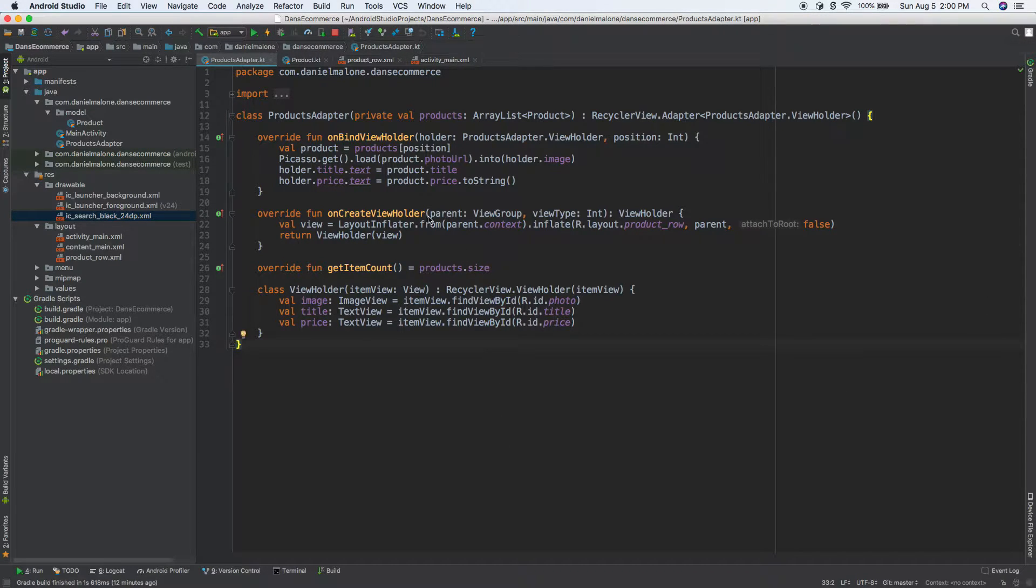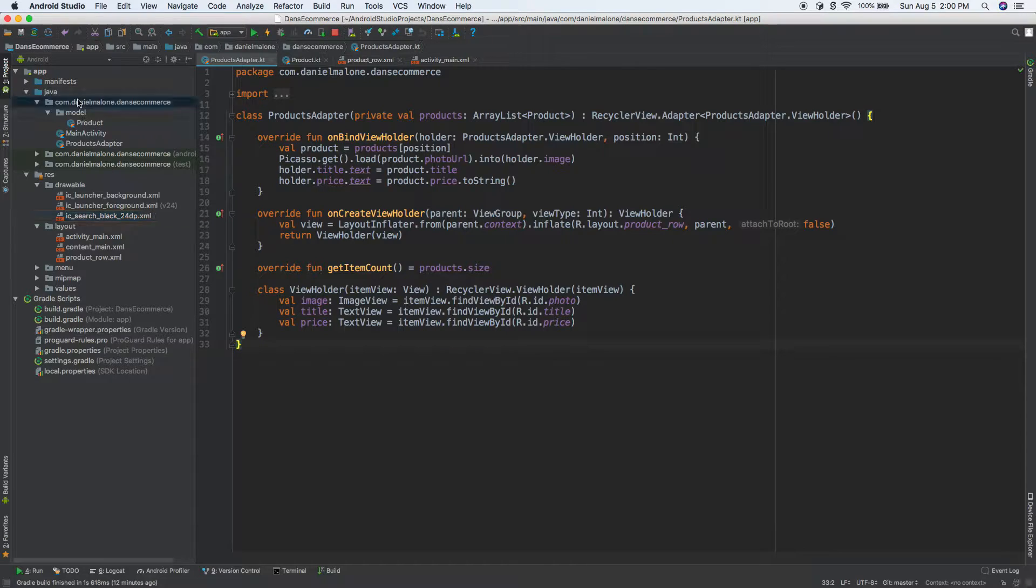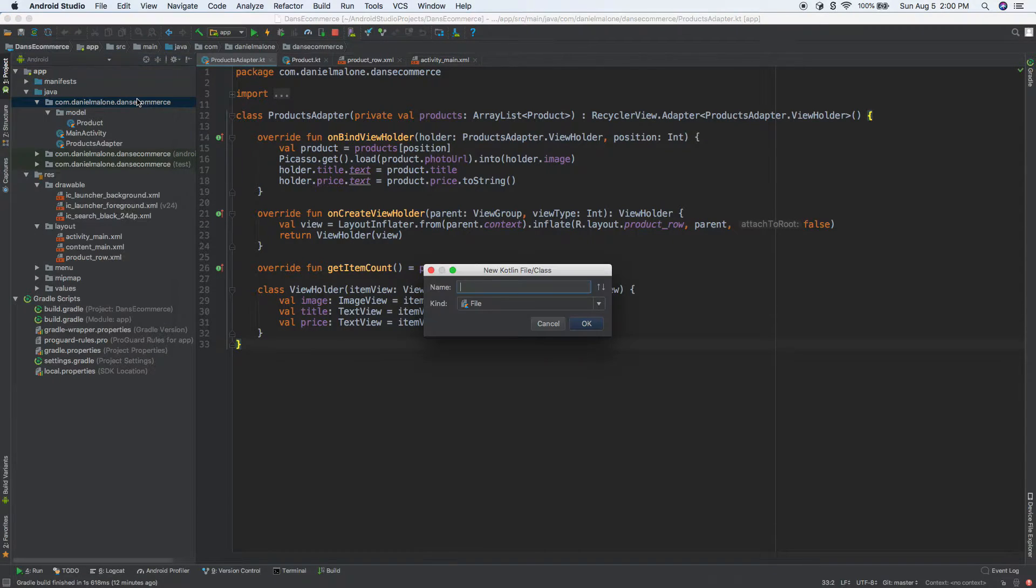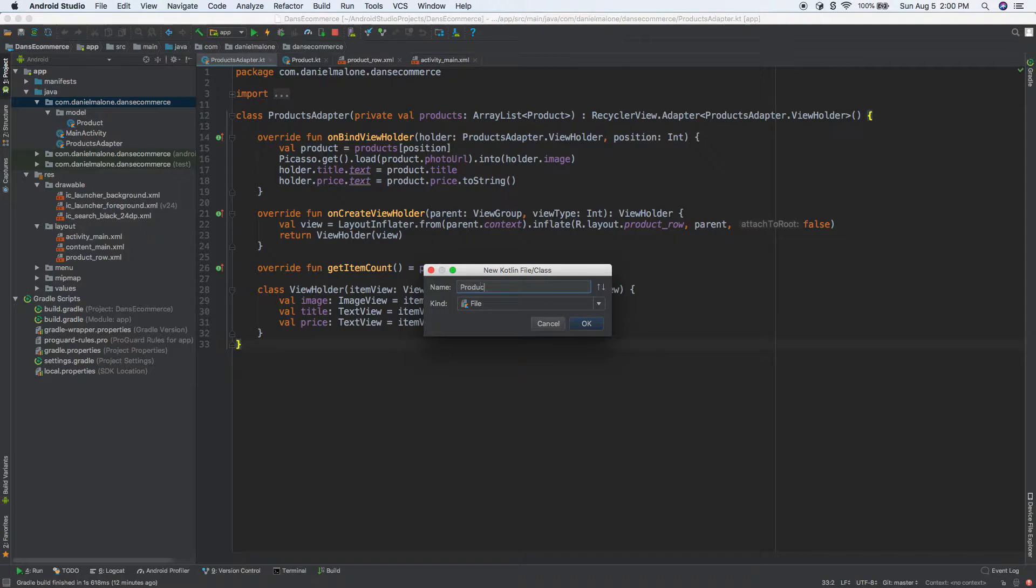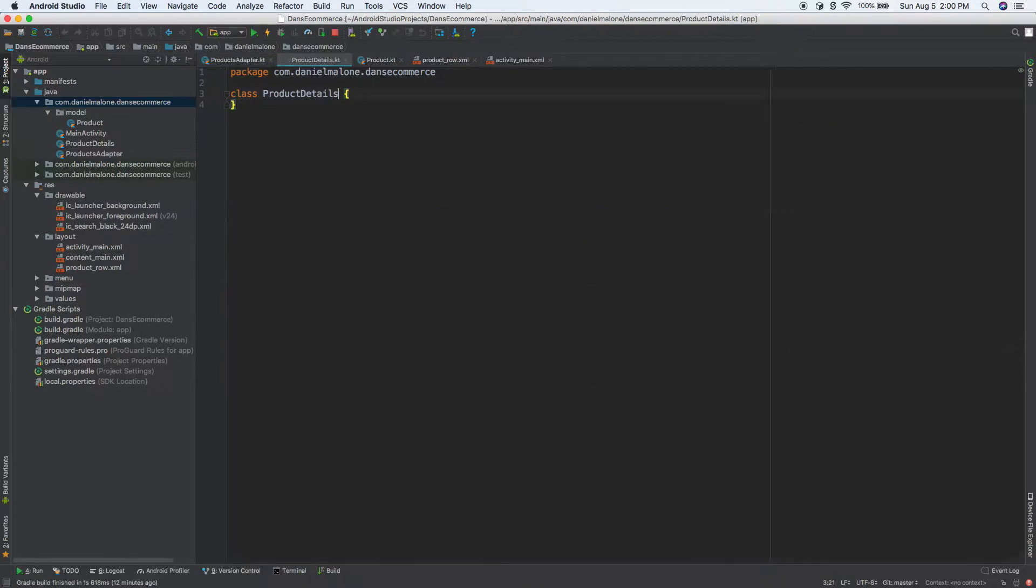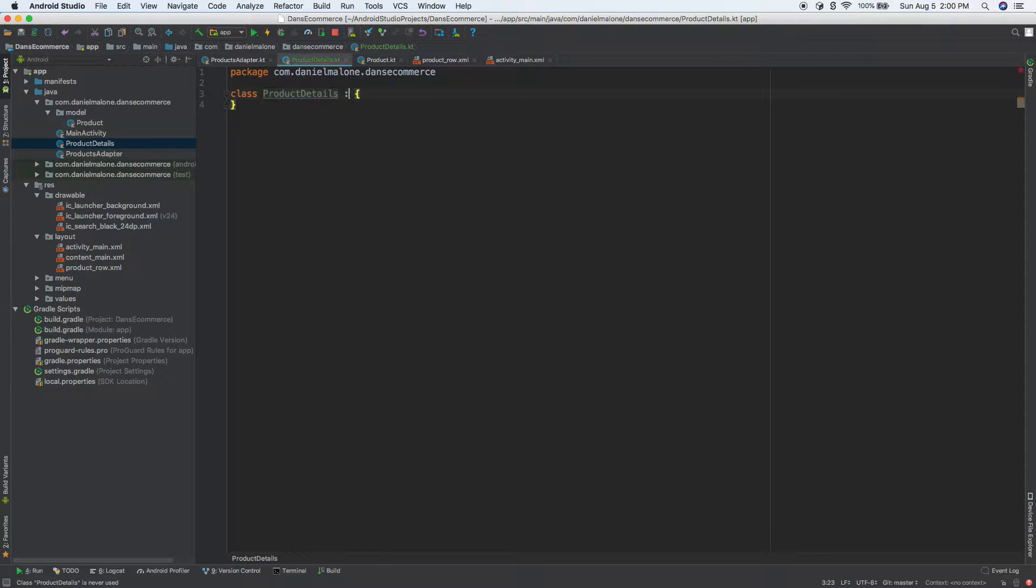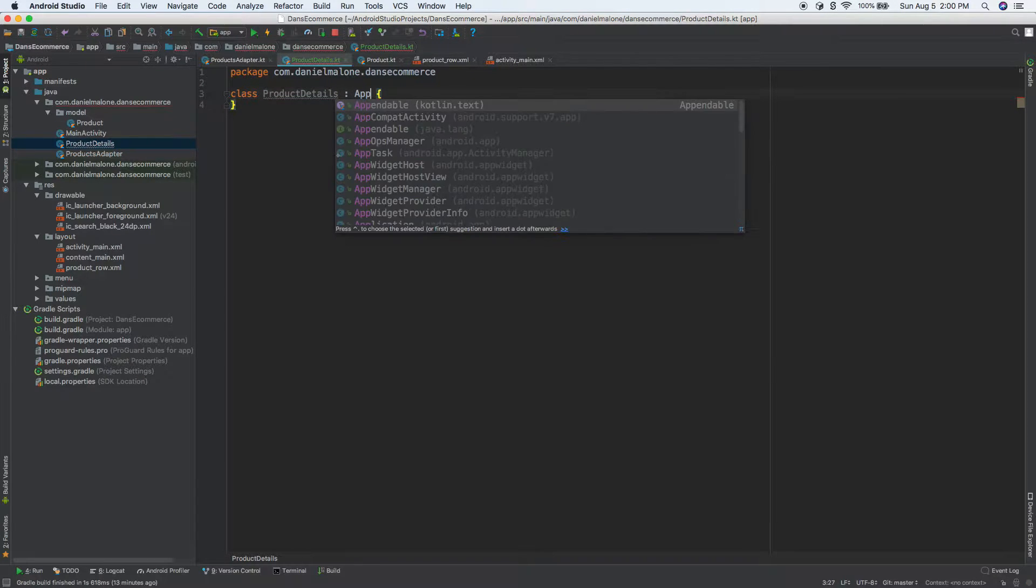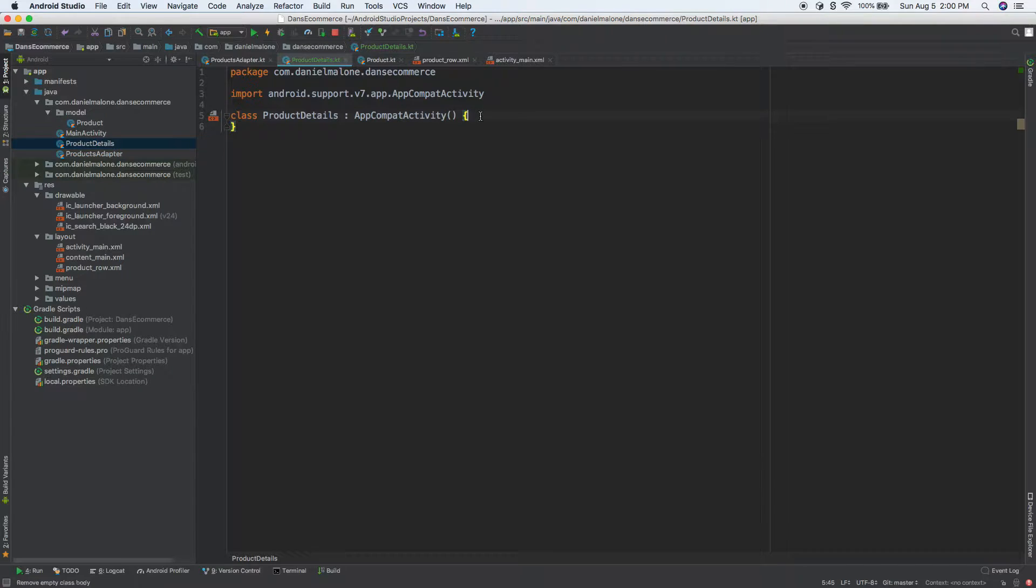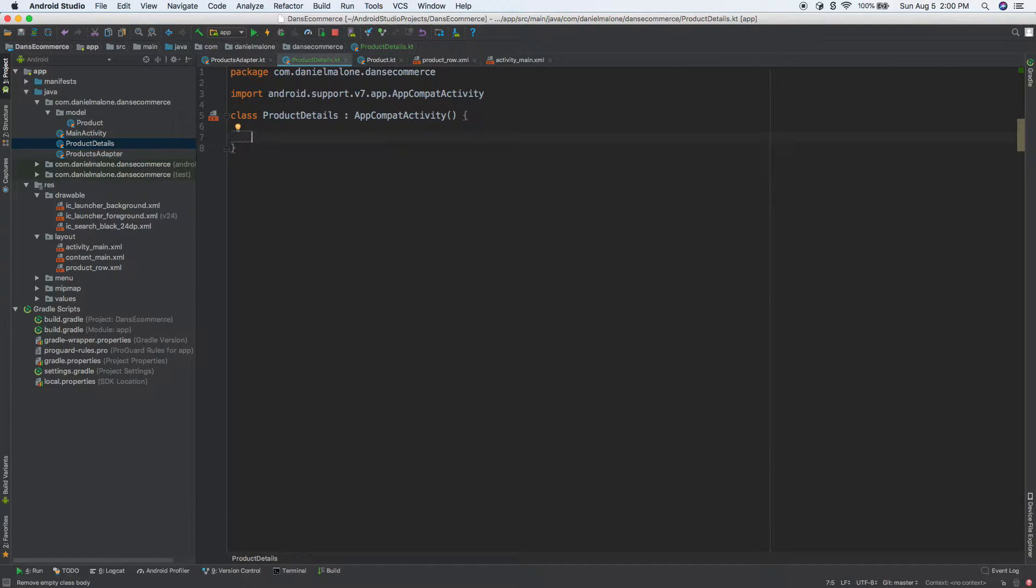One thing we're going to need to do is create a new class. So let's go over here, let's do new Kotlin activity, we'll call this product details, we'll make that a class.